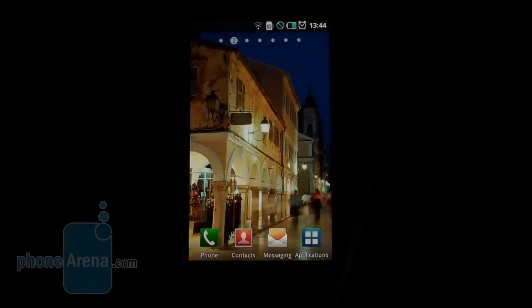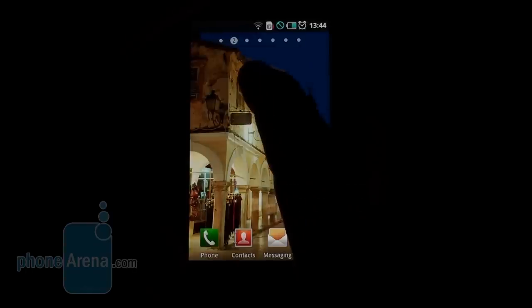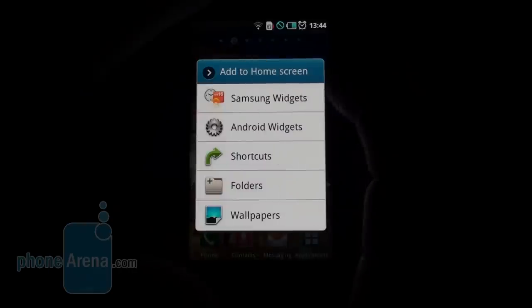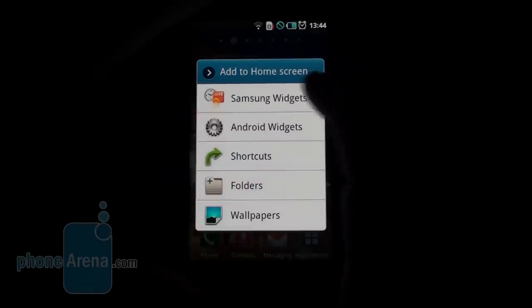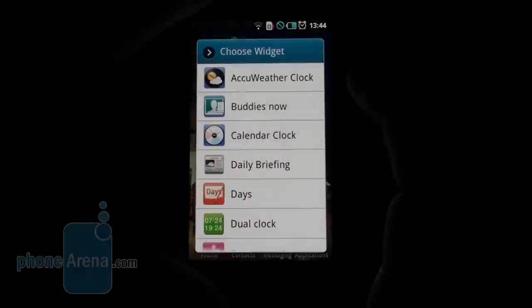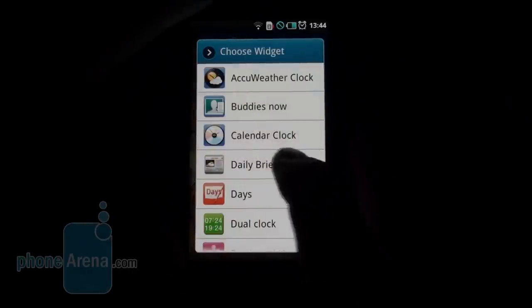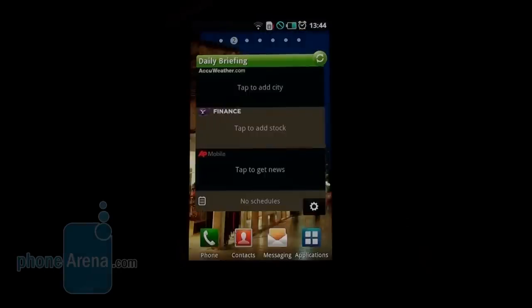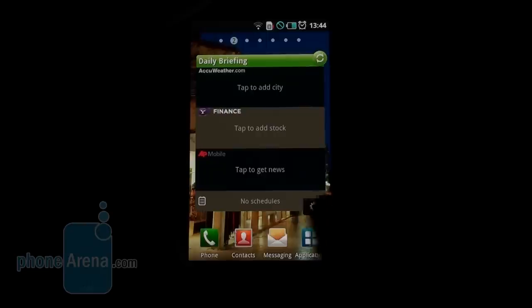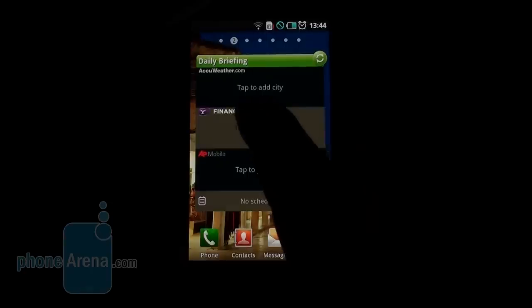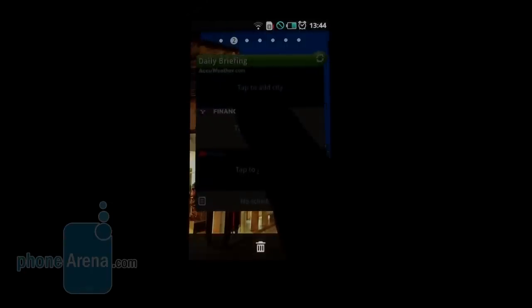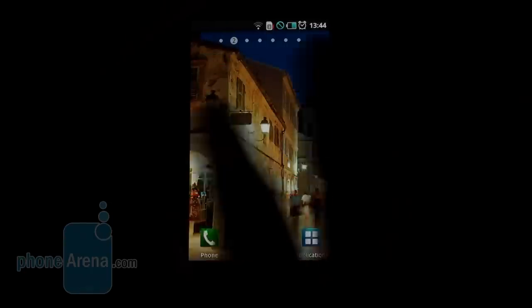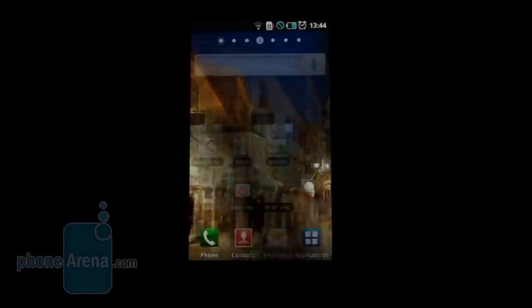You can populate the screens with widgets the way it's usually done in Android, but Samsung have provided their own widgets here. Let's add the daily briefing one, weather, stock quotes, news, and you can follow your own schedule if you have some event listed here. Pretty helpful, long tap, bring it to the trash bin in the bottom, and you can dispose of it.